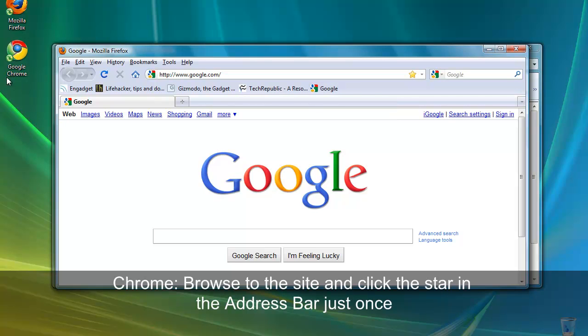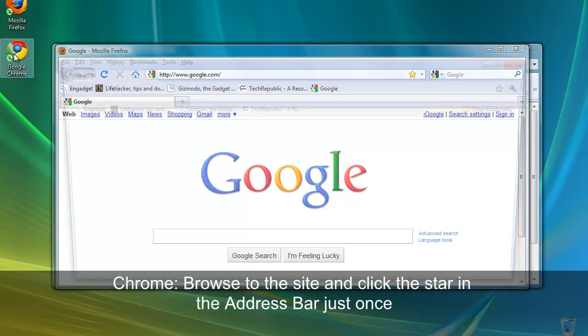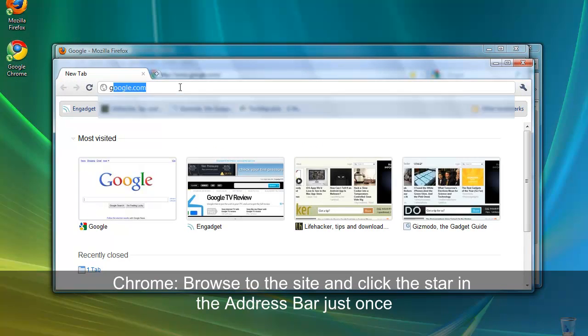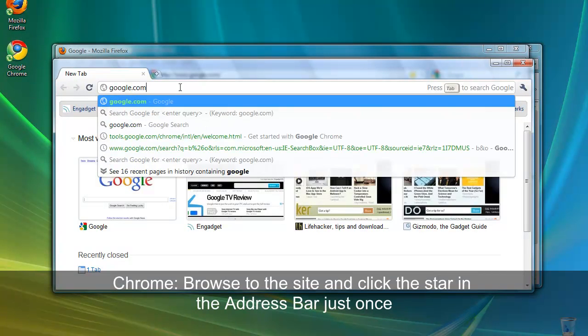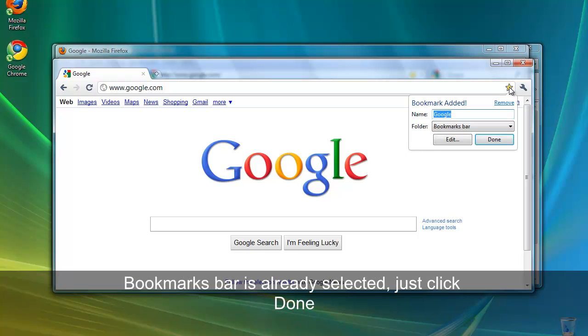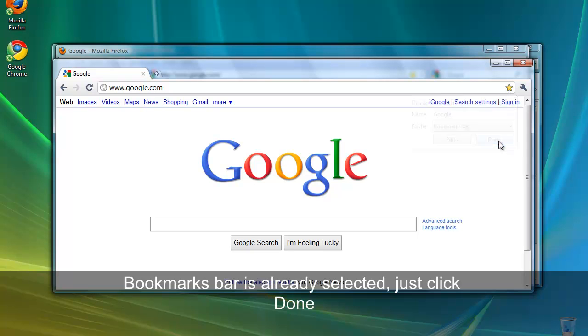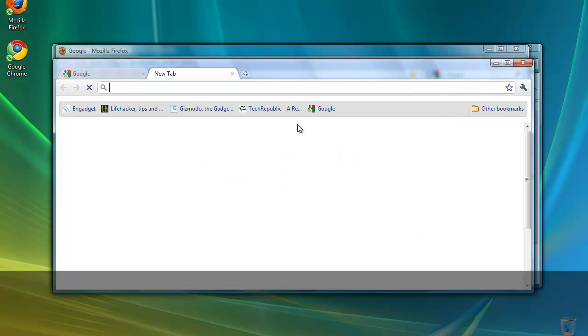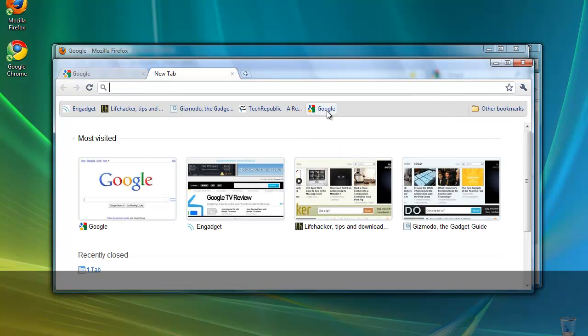In Google Chrome, if that's the default browser you're actually using, you just browse to the website you want to bookmark and click the star again. This time you only have to click once. The bookmark will automatically be created but the edit screen just pops up immediately. By default, Google Chrome will create these bookmarks right in the bookmarks bar. Click done and now we can access the link here.